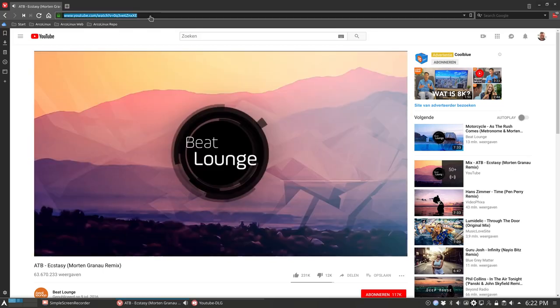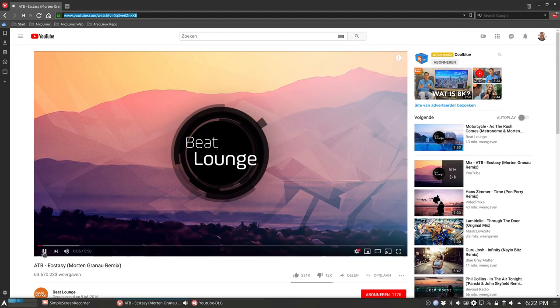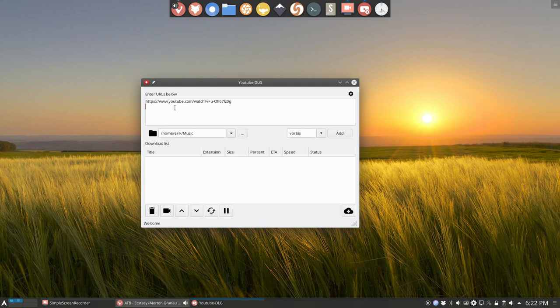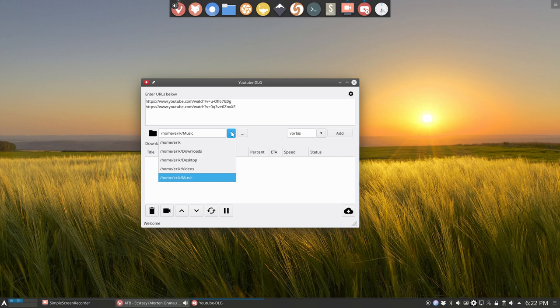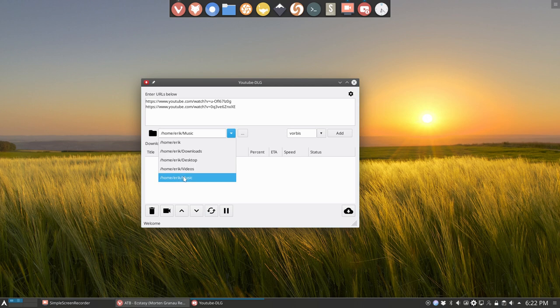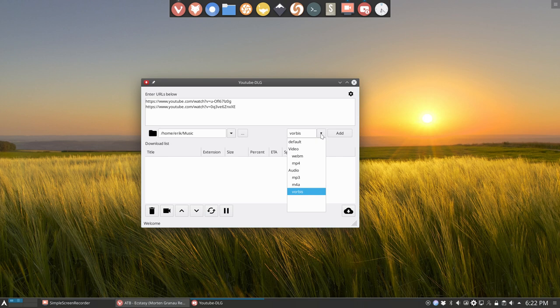I have now two URLs, three, four, five, six. I've changed already, and like I said, I fiddled already with this application and remembered that I want to have the music here, home Eric music. I told it last time to put it in a different folder. This time I'm gonna choose mp3 just to test it out.